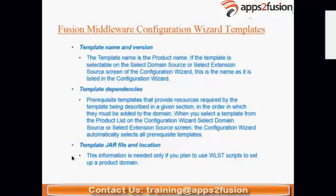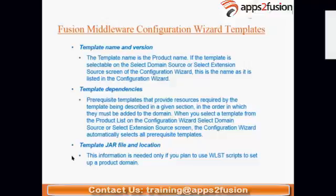Next is template name and version. A template's name includes the product name — for example, IDM or SOA — along with the version, such as SOA 12.1.3. This naming convention, along with a further extension, distinguishes each template from others.